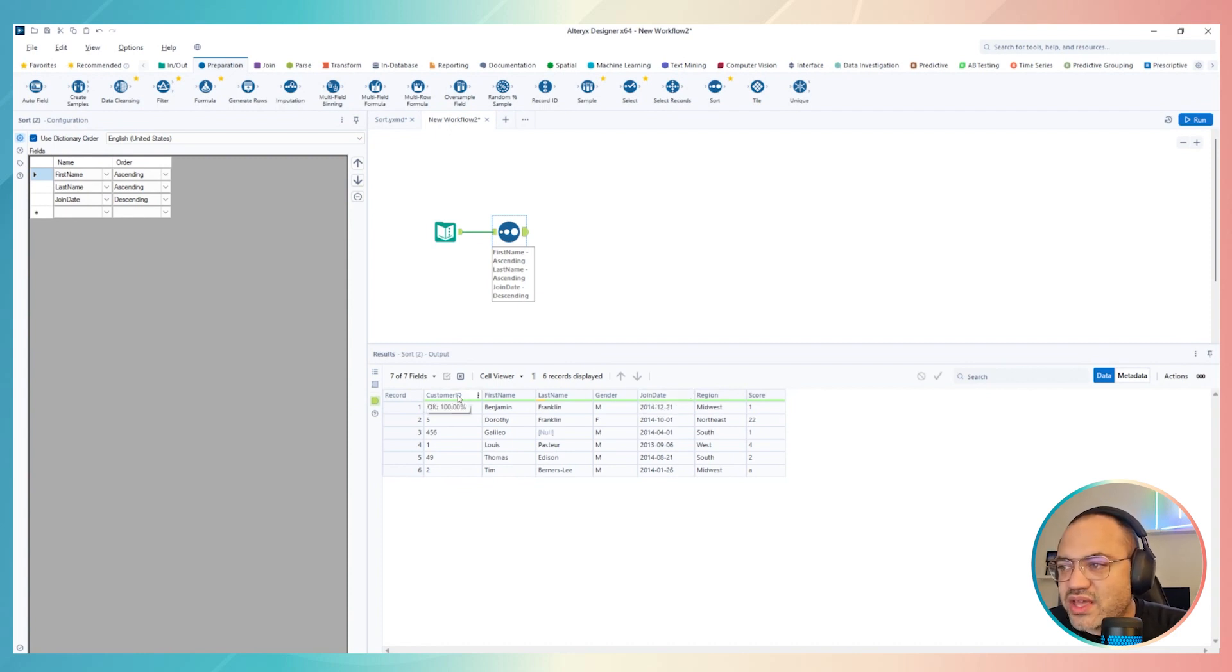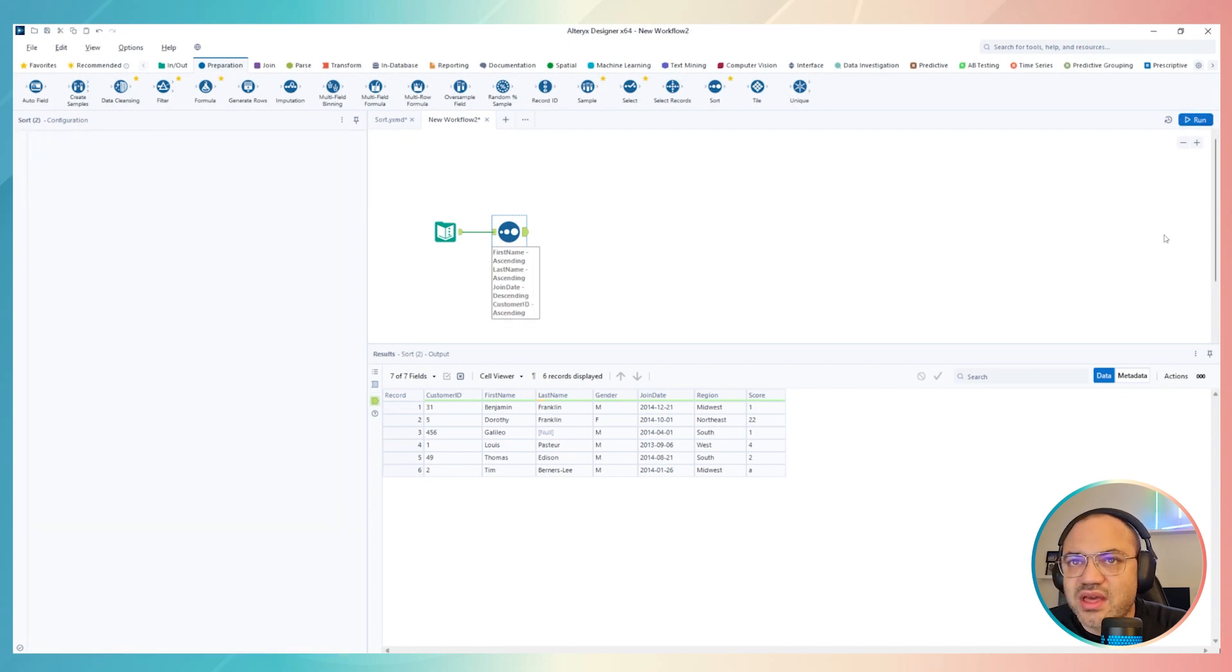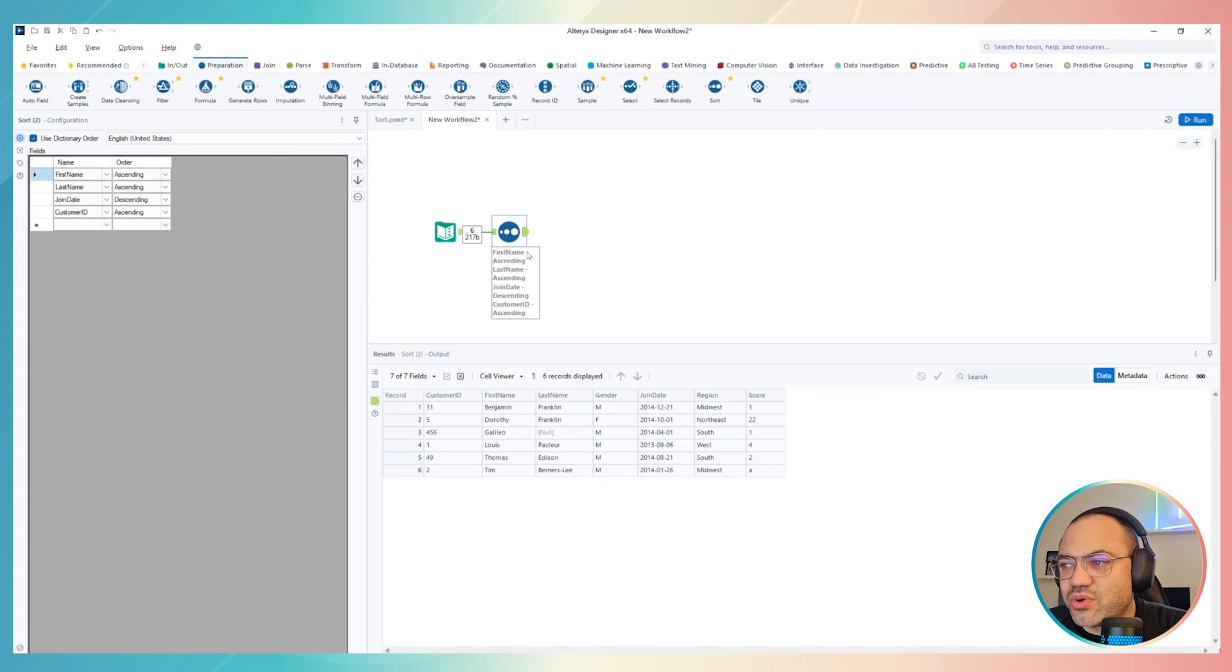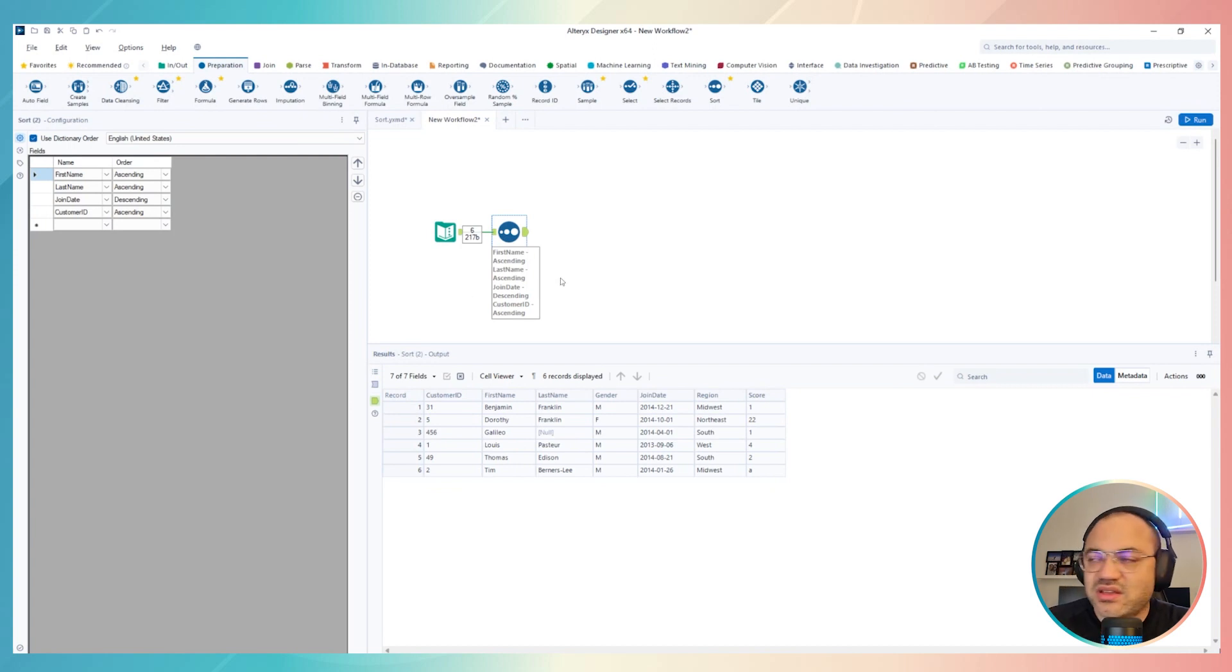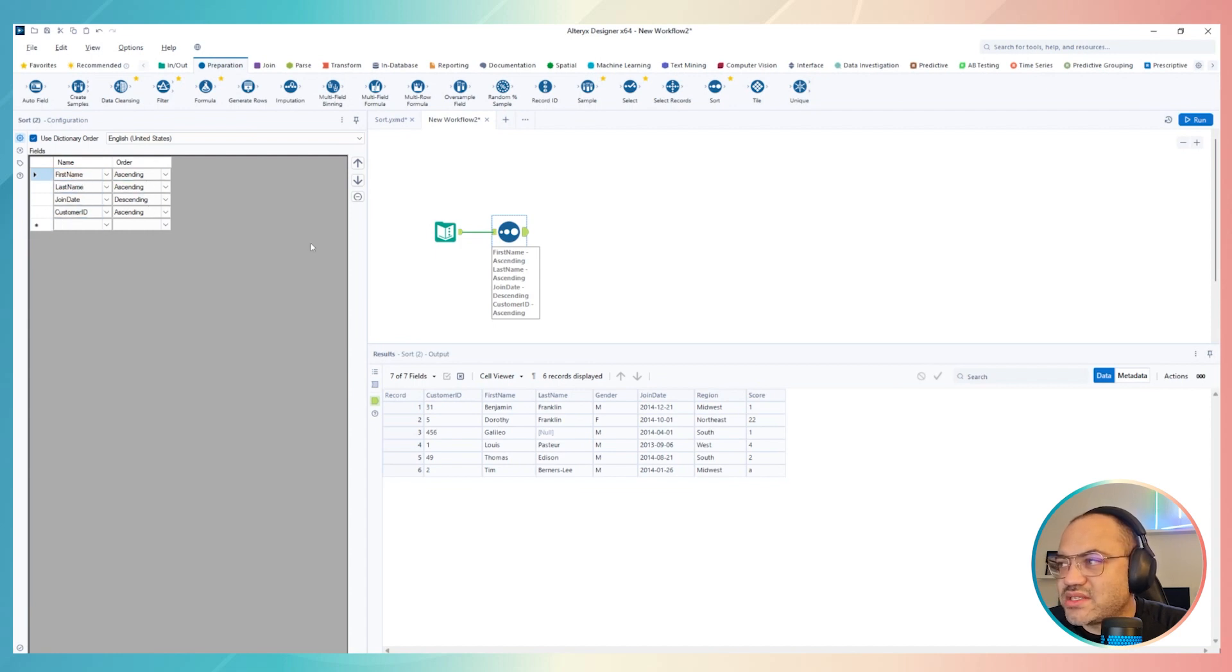Also, I can go and put it customer ID if I want. So it's up to you guys, you can just go and play in the order that you think it's most important. But one last thing to mention, as you can see here, I created a sequence, and Alteryx will respect this sequence.